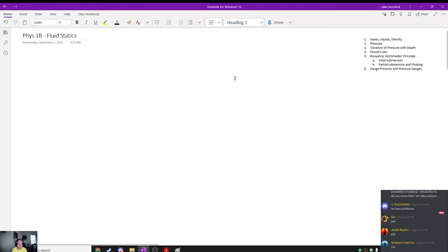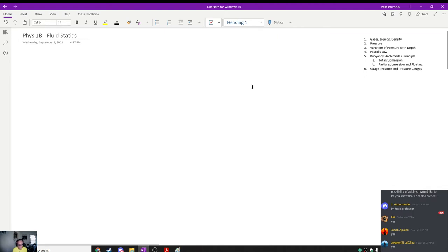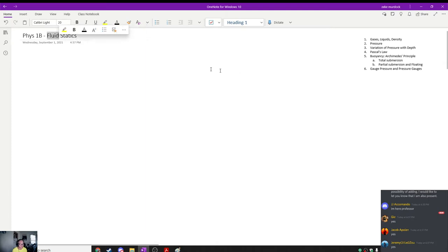This is Physics 1B for September 1st, Section 1377. Tonight we're going to talk about the topics listed here. We're just beginning this course, which means we need to come up with an introduction to fluid statics — fluids that are at rest.